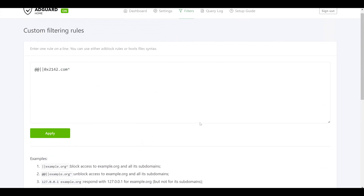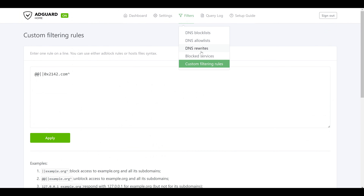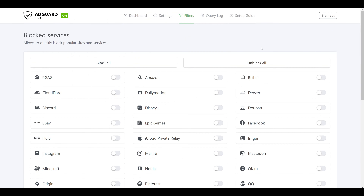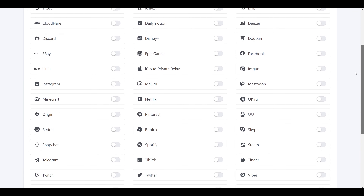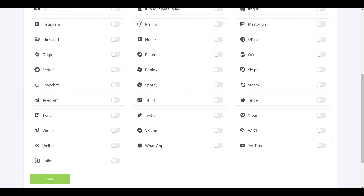One last configuration item I wanted to point out is the ability to block services. Since services like Amazon, YouTube, and Google use many different domains, it would be unrealistic to block every individual one manually. AdGuard Home has a one-page list of popular services where you can one-click block access to all of them — handy for security or parental control reasons. For the purposes of this video I'll go ahead and block all of YouTube's services and hit save.